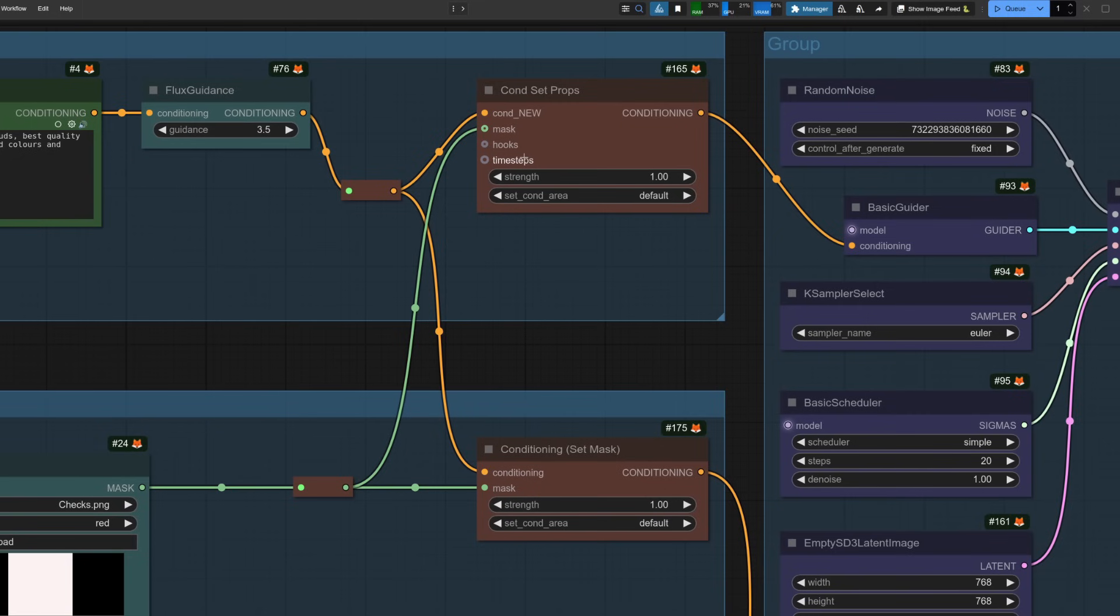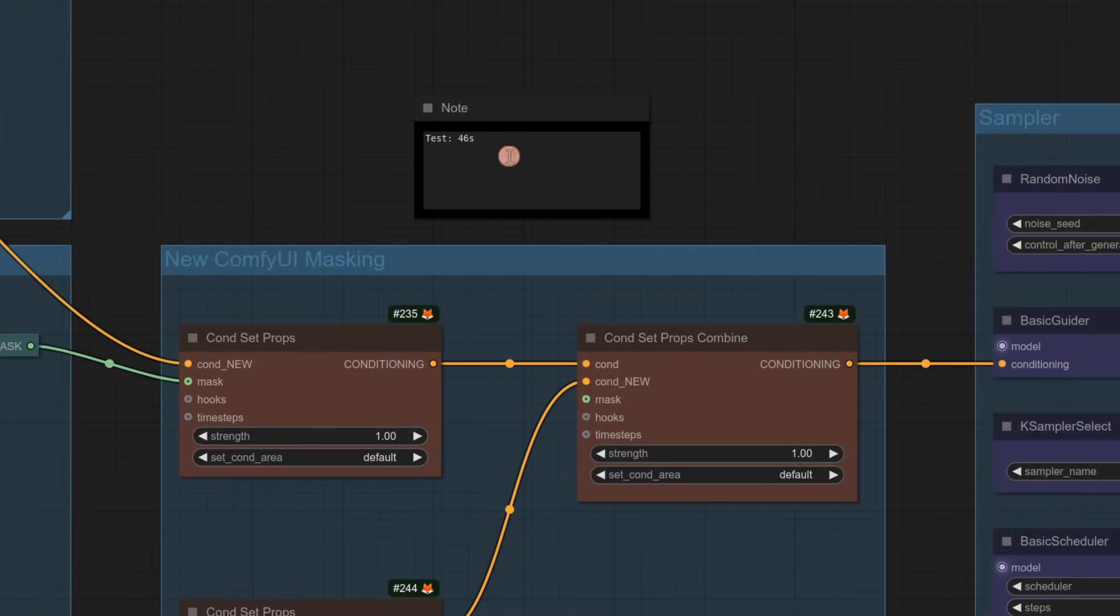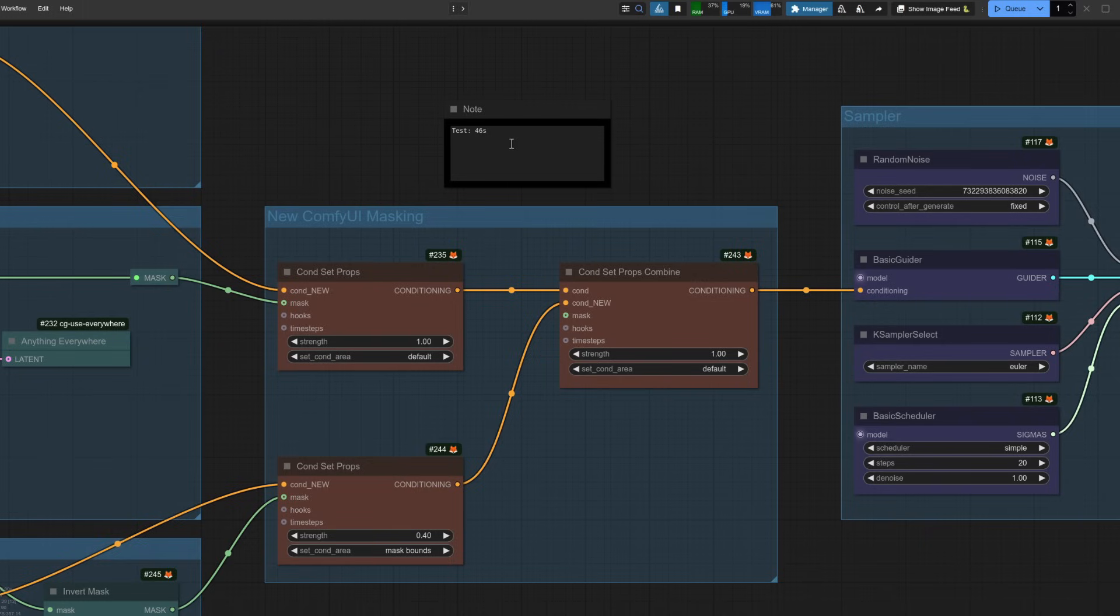However, the new node also has those optional inputs for hooks and time steps, which will come in handy in just a moment. It is worth noting the downside, however, as there are now two sets of conditioning, you're doing twice the work, the same as if you include a negative prompt in Flux. There's plenty more we can do, though, so let's move on to the next workflow.